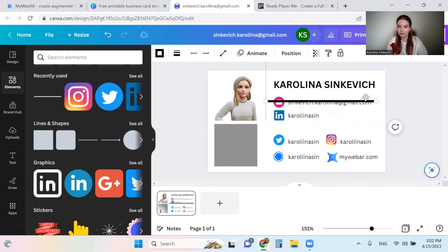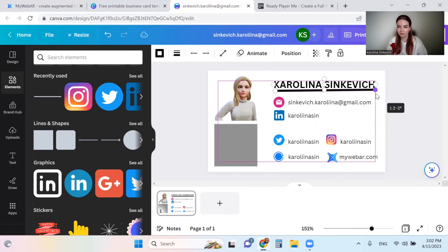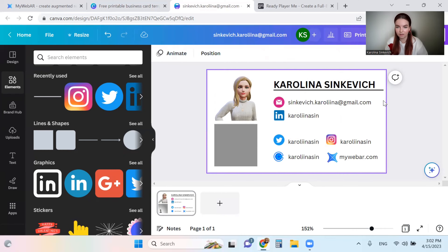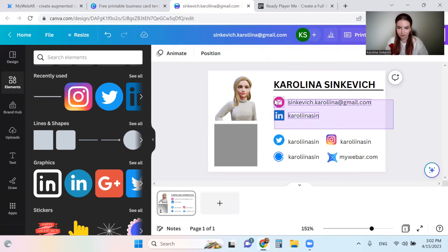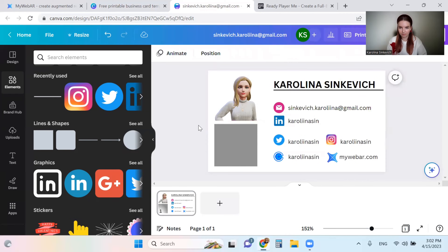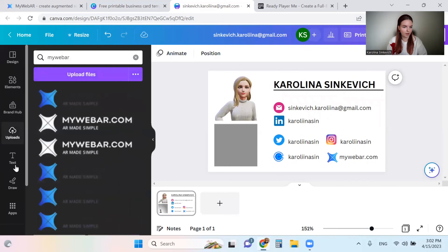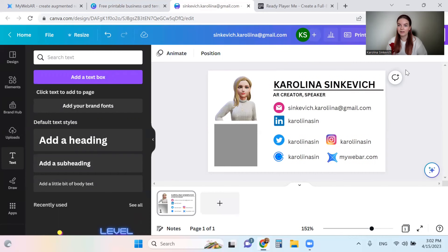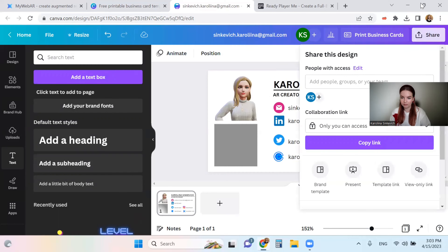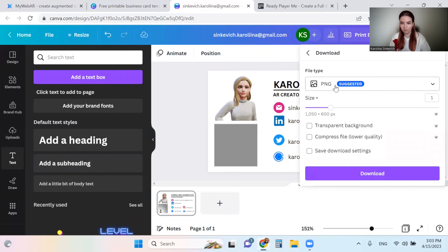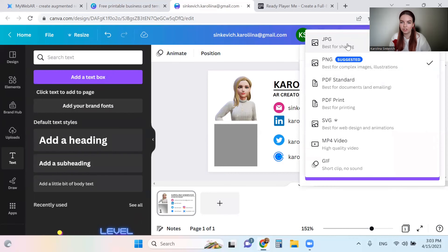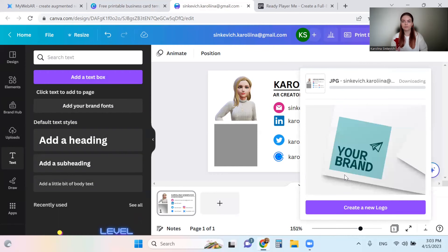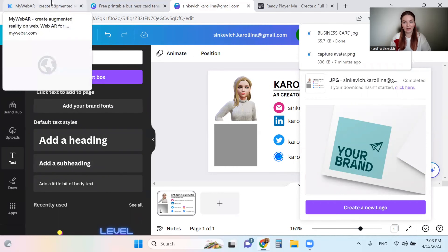As I said before, it's important to have more elements on the card for a better connection with augmented reality. Let's also add my position — I'll write that I'm an AR creator. Now we need to download it — press download, check that it's going to be PNG, and let's download it.